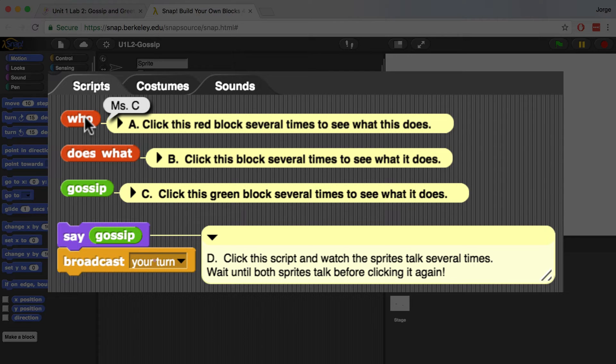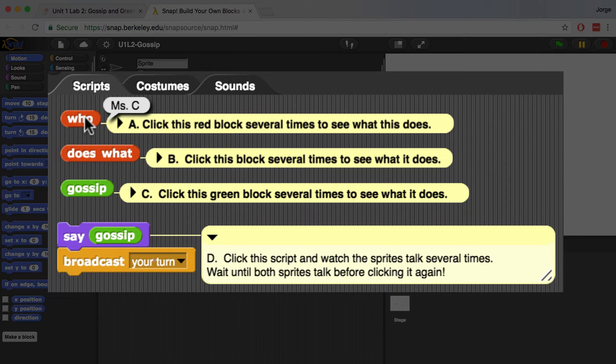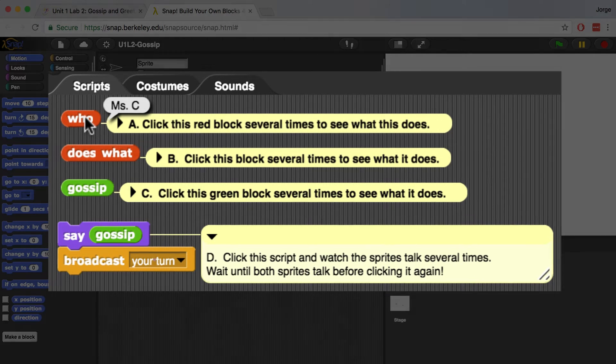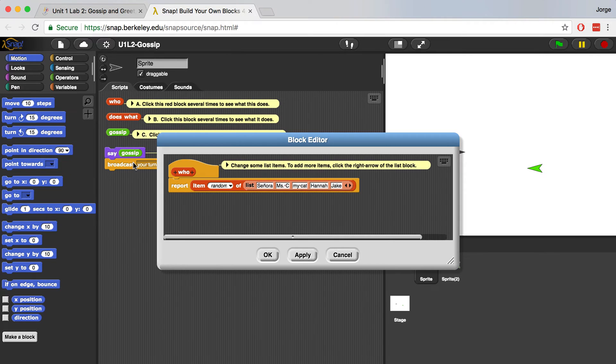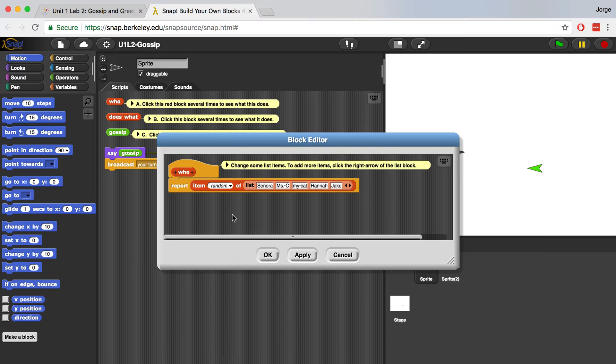Let's actually open up the Who block to look behind the scenes at what's happening. To do that, I'm going to right click on Who and go over to Edit. And when I hit Edit, you'll notice that this tells us exactly how this block was created.